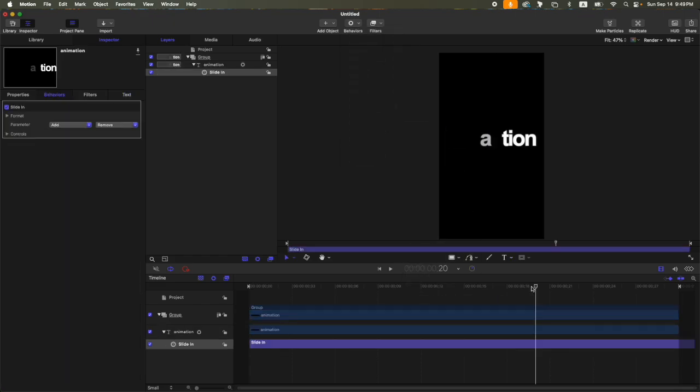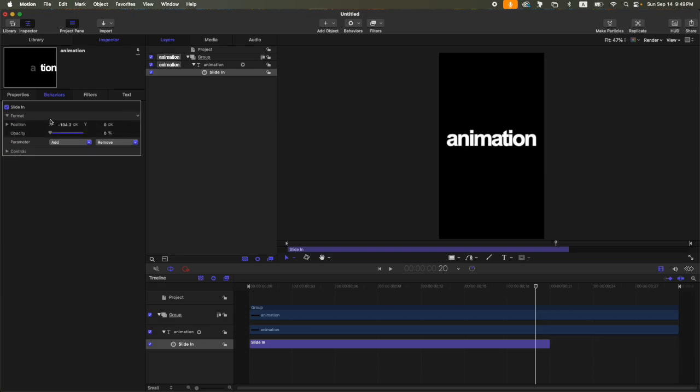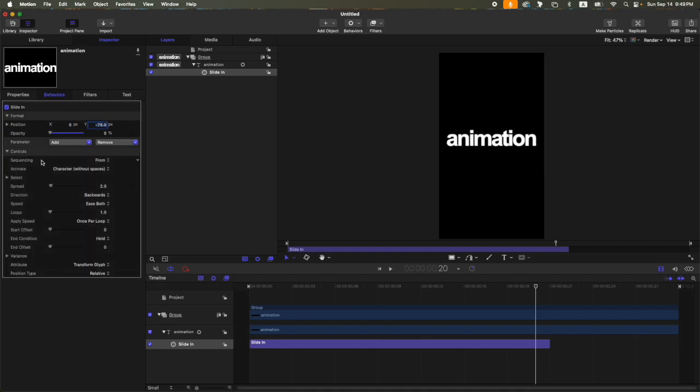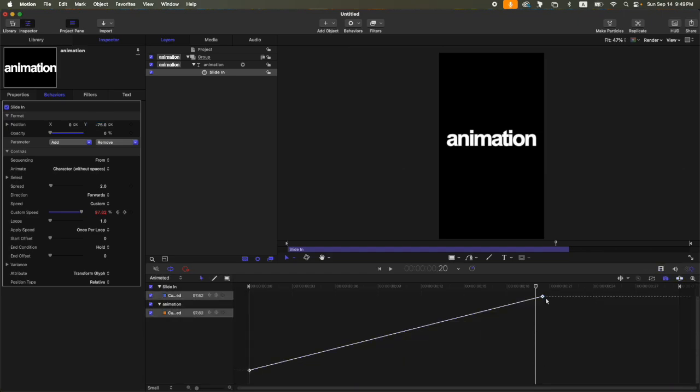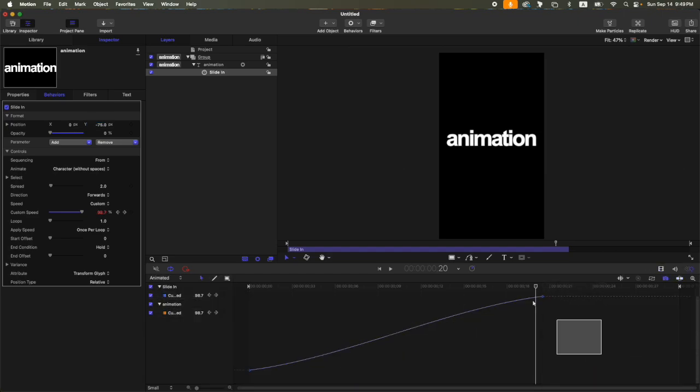Okay, so to animate this one, let's go to behaviors, text, basic, and then slide in. 20 frames, let's trim that keyframe, so press O on your keyboard. So for the format, let's set the X to 0, and then the Y to minus 75. Here on the controls, let's change the direction from backwards to forwards, and then the speed to custom. Let's animate or let's adjust the handles, so interpolation, Bezier, and then let's adjust the handles.